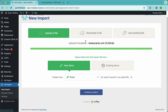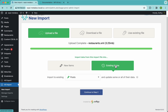Now WP All Import already has our data, so we need to decide whether we want to create new items or update existing ones. These two options are very similar actually — the main difference really is...